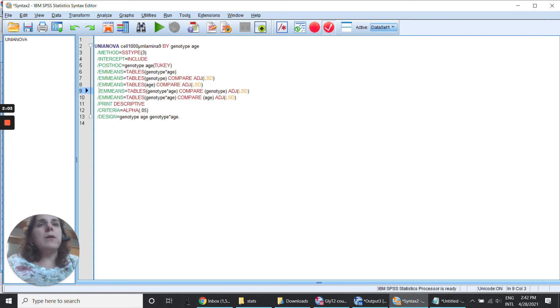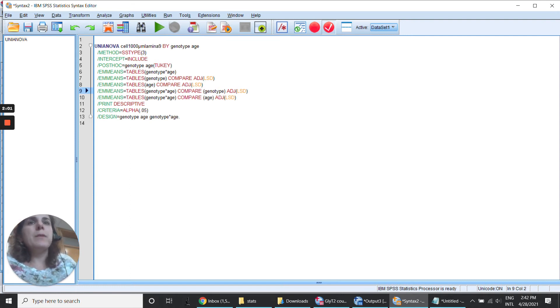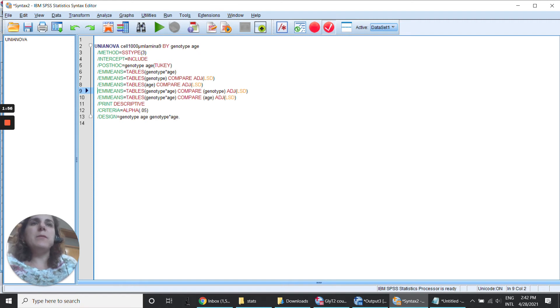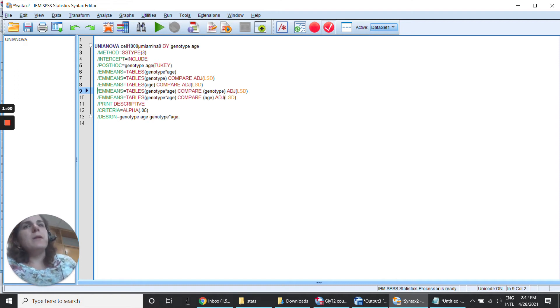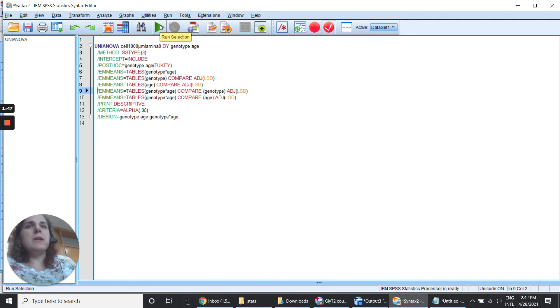So now I'm going to run genotype by age and compare LSD by genotype, and genotype by age compare LSD by age. And we just need to click here in this Run Selection.